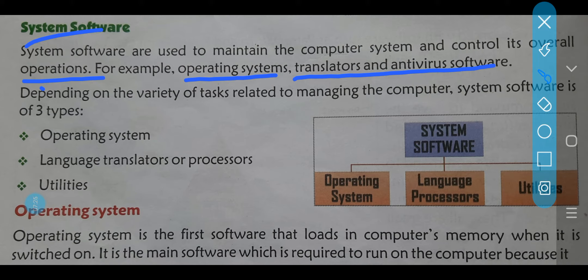Kisi bhi computer mein na, baccho, agar operating system nahi hai toh humara computer kabhi kaam nahi karega. Like, aap example le sakte ho — operating system ko aap compare kar sakte ho human beings ke hands se. Agar humara hand nahi hai toh kya hum apna kaam perform kar sakte hain? Computer ke bhi kuch particular operations jo hain, woh bager operating system ke perform nahi kiye ja sakte. Agar computer mein operating system nahi hai na, toh computer aapka bilkul bhi operate nahi karega.